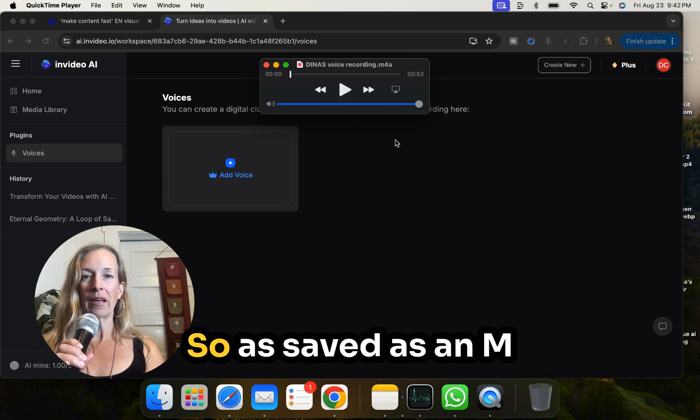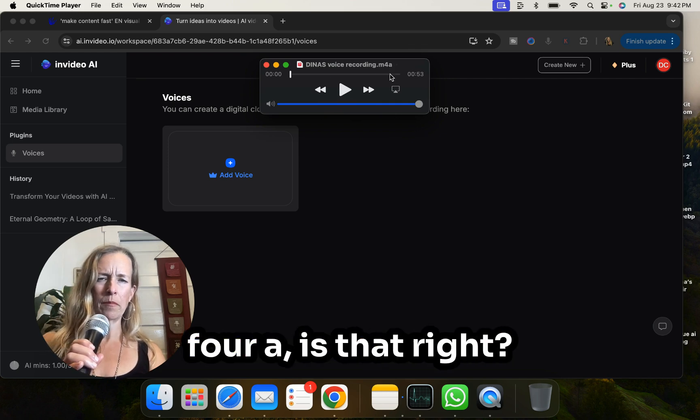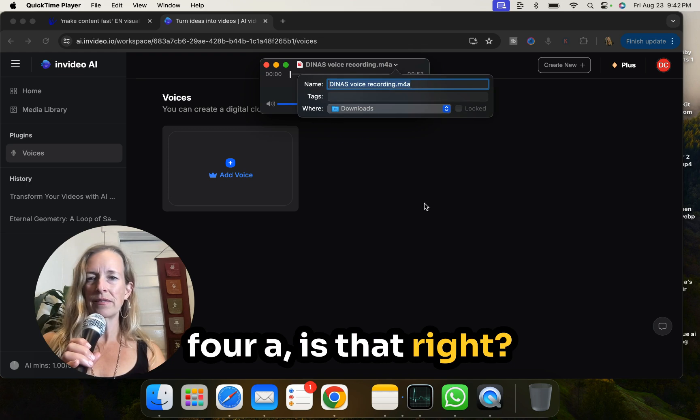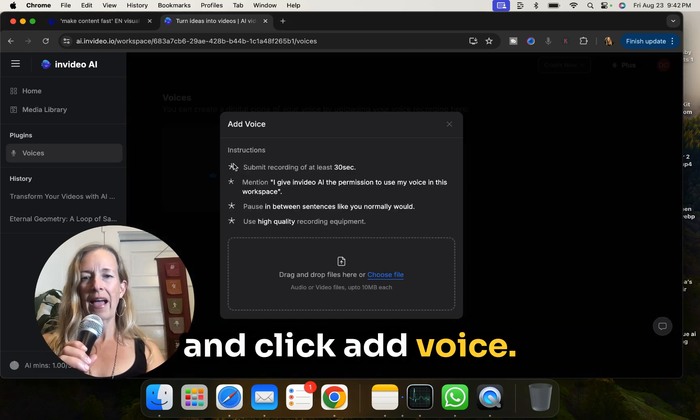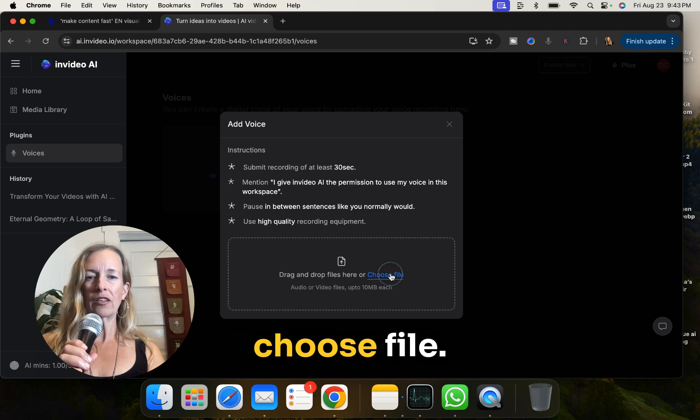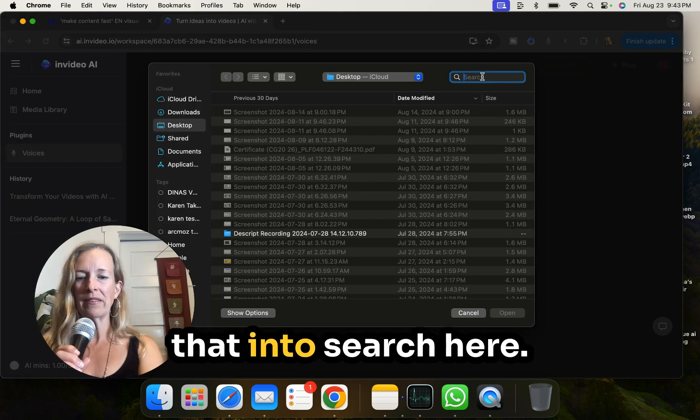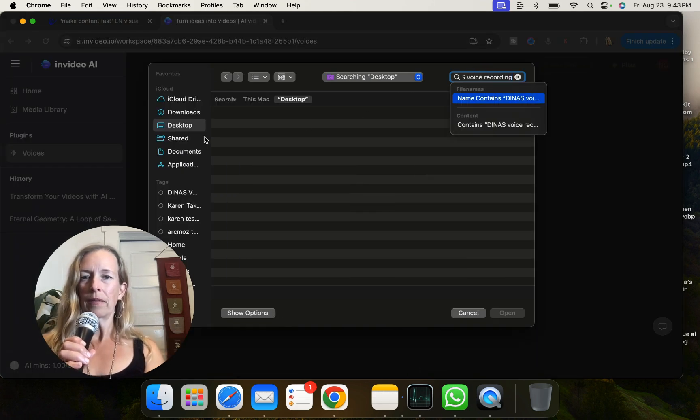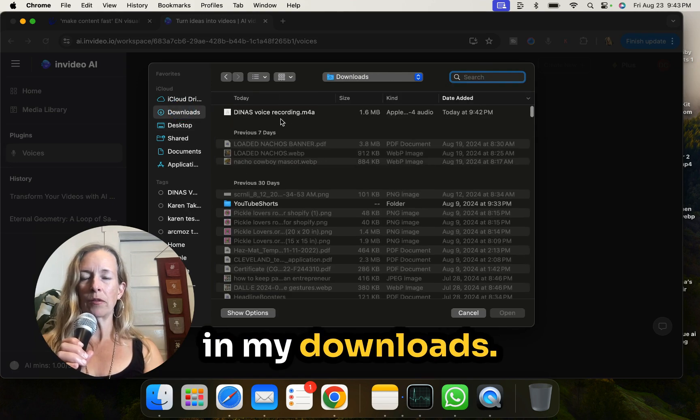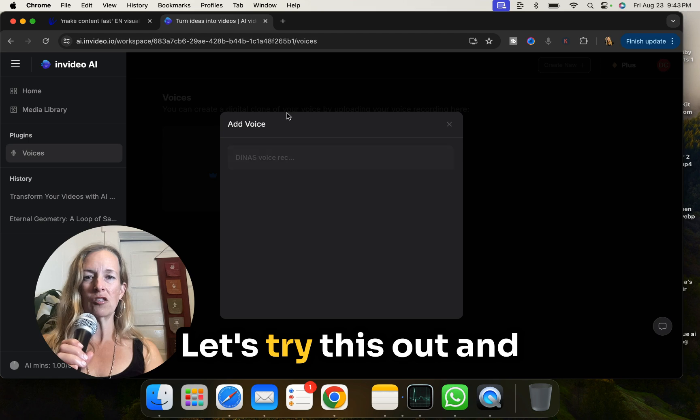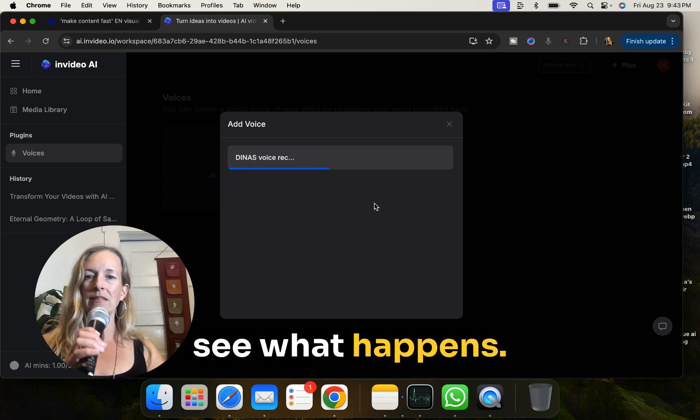Okay, so I'm going to go to Dina's voice recording. Dina's voice recording. Sometimes I can just be a little dingy. Okay, so I've copied Dina's voice recording. That's the name I've given this. And I'm going to export that. I'm going to click save. Okay, so it's saved as an M4A. Is that right? So I'm going to go ahead and click add voice. And then click choose file. And I'm going to paste that into search here. And it's probably in my downloads. There it is. Let's try this out and see what happens.